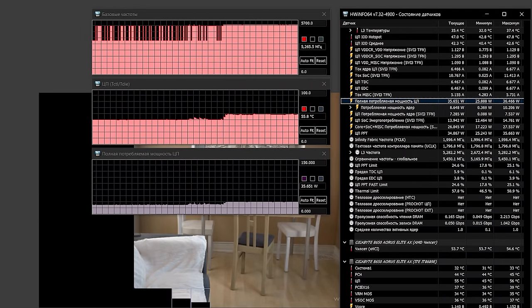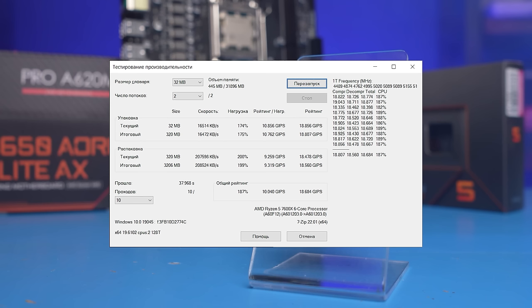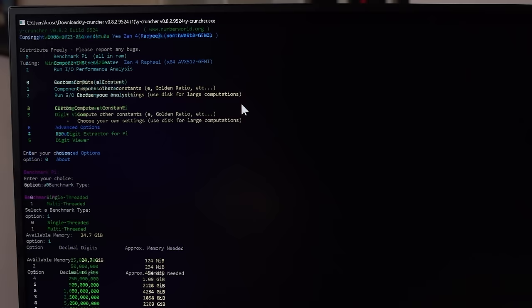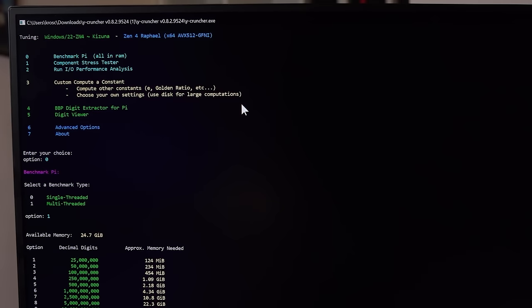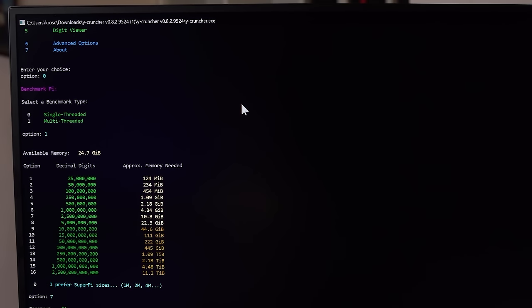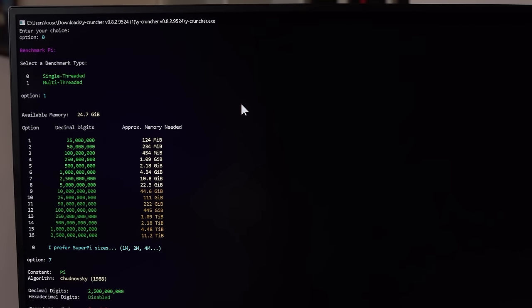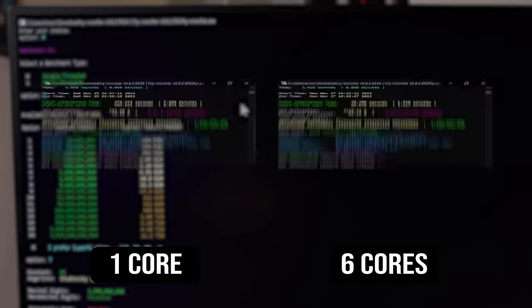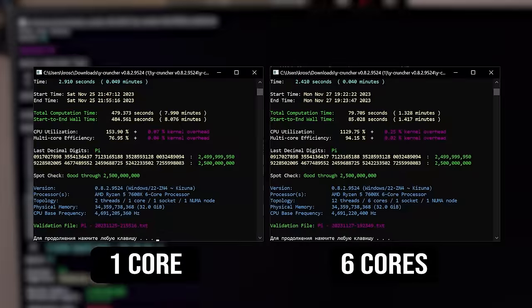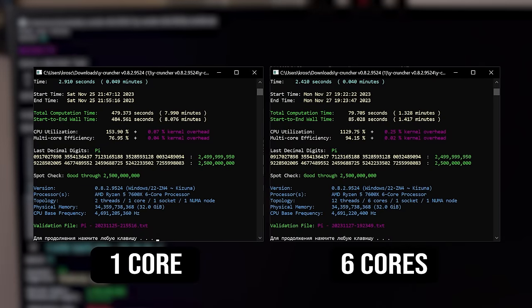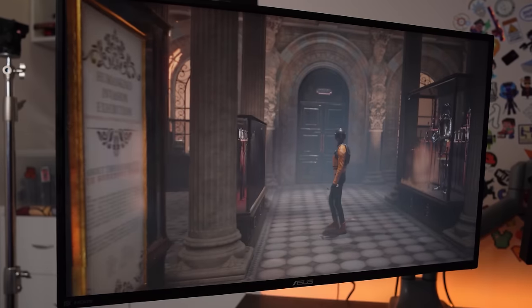In the 7-zip archiving benchmark, the result is again at the level of the old 4-thread Pentiums. As for Y-cruncher, no other CPU has a similar result there. So we will compare it with the full-fledged 7600X. The performance increase from six cores turned out to be almost linear, 5.5 times. Mathematical computing is easy to parallel. Wish video games were like this too.